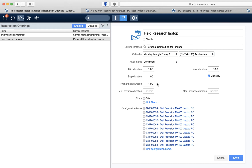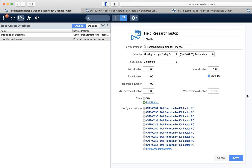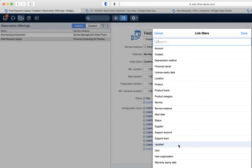This minimum preparation duration is also applicable between reservations — so between two subsequent reservations there is always 1 hour reserved for preparations. The minimum advance duration is similar, but applies when there is no prior reservation; it is the time needed to prepare the item between when the reservation is made and when the person actually picks it up. The maximum advance duration indicates how long beforehand someone is allowed to reserve the item. You can also define filters to help people select the correct item more easily, and in my case I added the site field to the filter list. You can create your own custom properties via UI extensions as well.